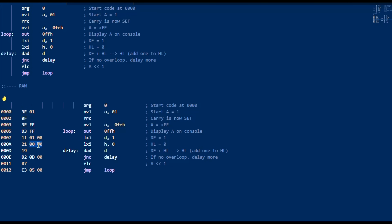Now it's always going to be low byte first, then high byte. So in this case, 01 is the first byte and 00 is the high byte — so it looks like 0100 when you're looking at it sequentially. But you have to read it backwards because in Intel assembly the values go from least significant byte to most significant byte. 19 is our hex code for DAD of the DE register pair — you're always going to use HL as the other register pair, so it just has to specify the D pair here.